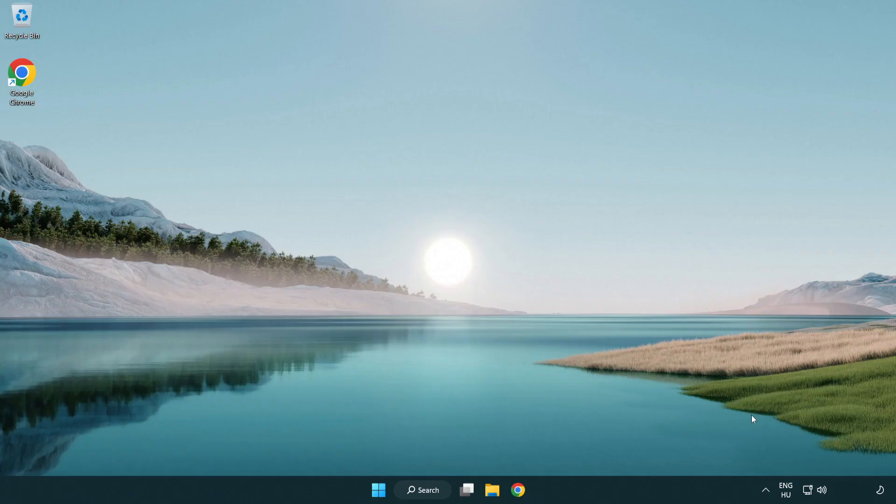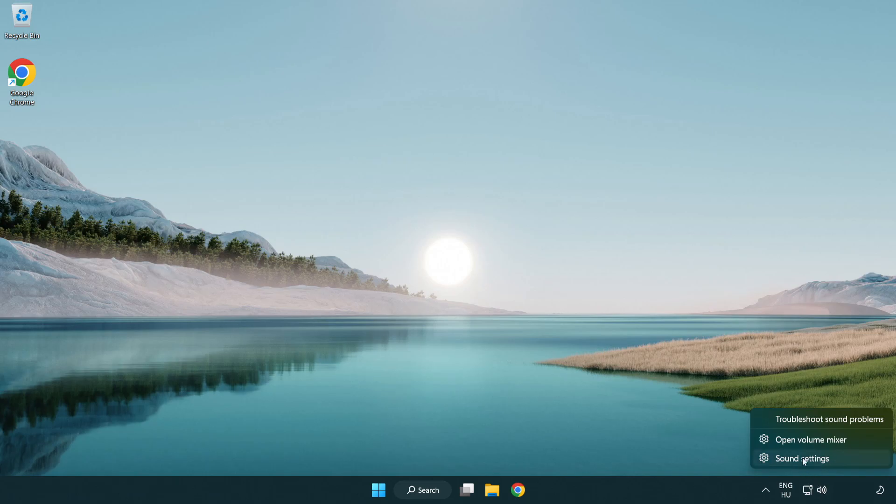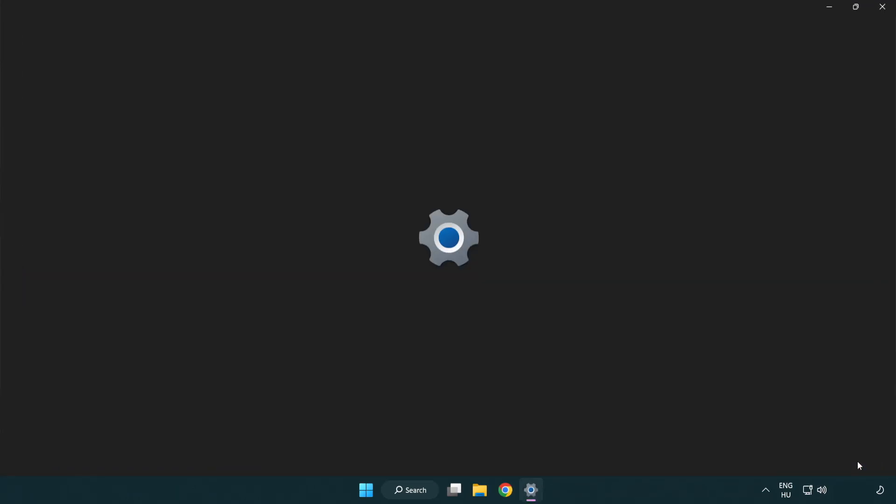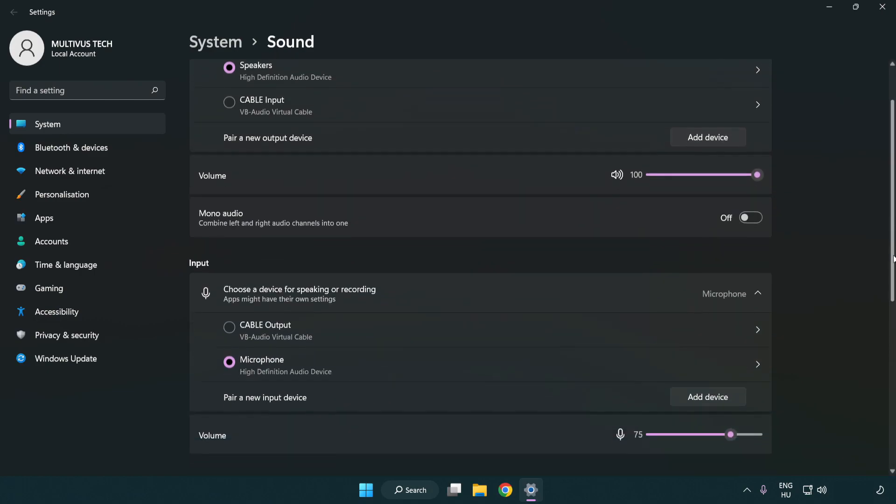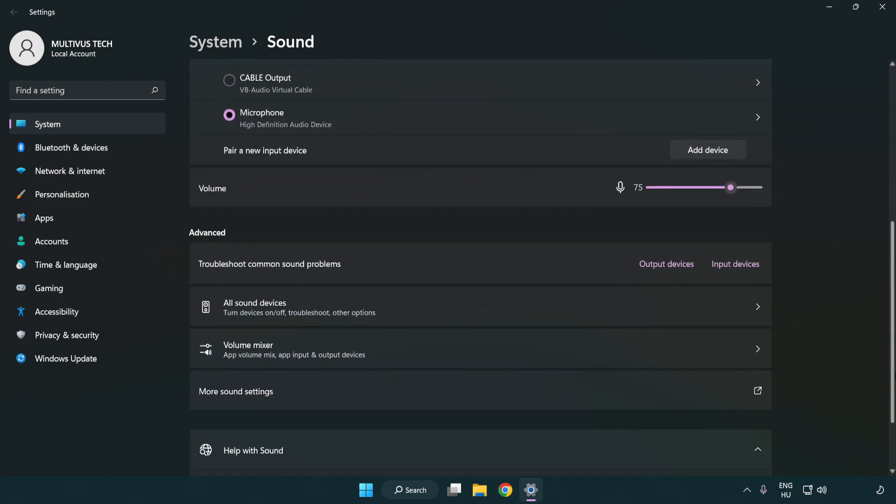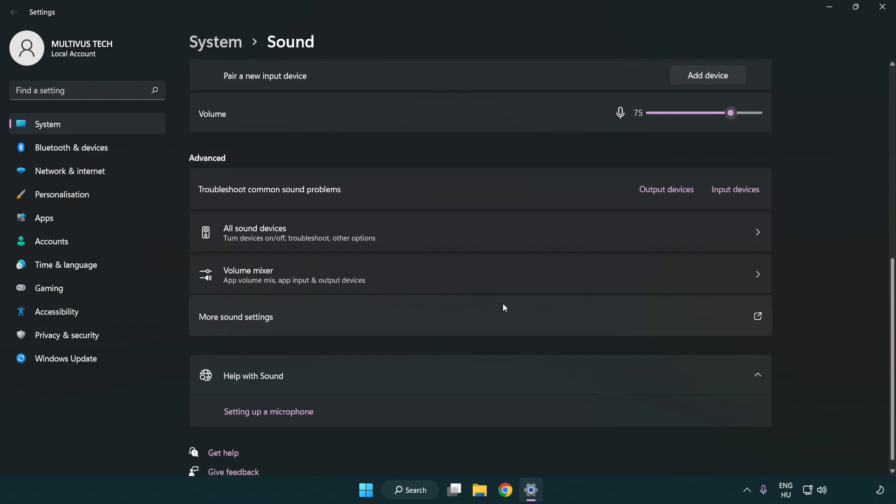If that didn't work, right click sound and click sound settings. Check volume, scroll down, and click more sound settings.